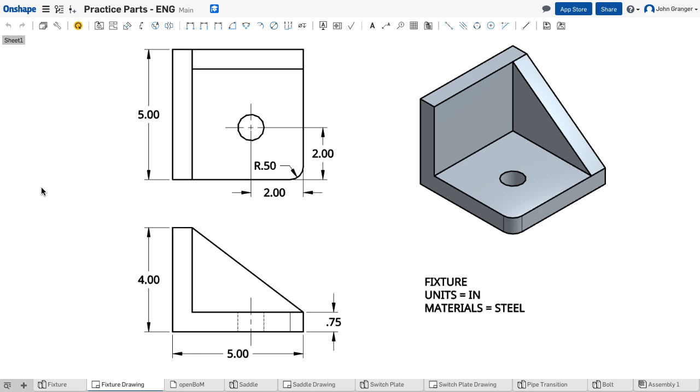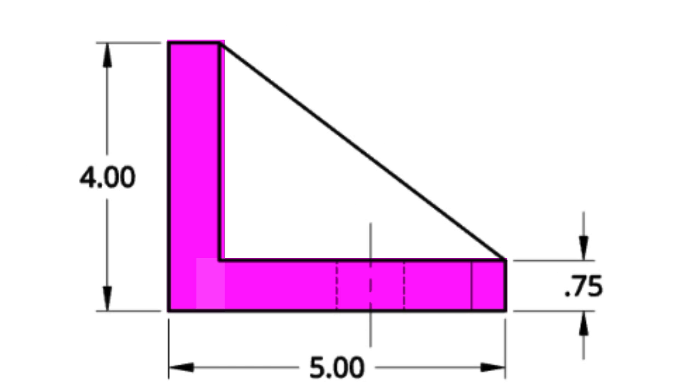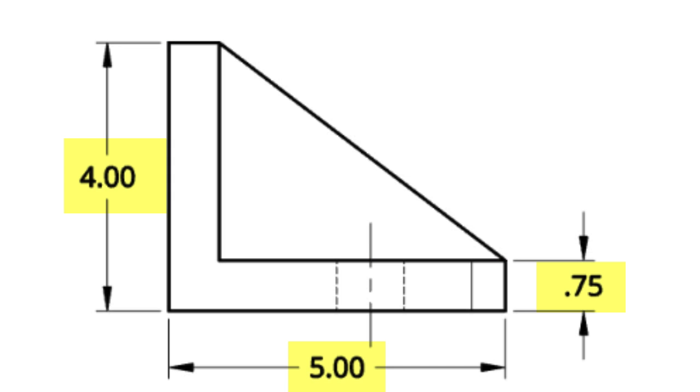In starting the sketch of my base feature, looking at the drawing, I can see the L-shape that shows up in the front view of this object. It has a height of 4 and a width of 5 and a material thickness of 0.75.